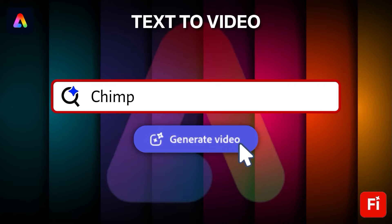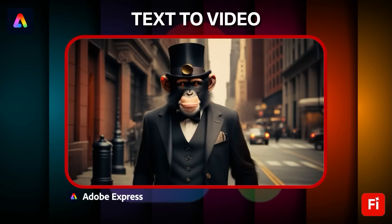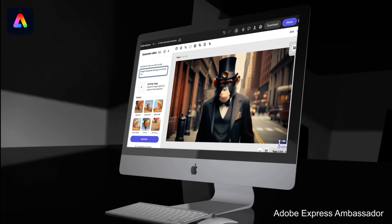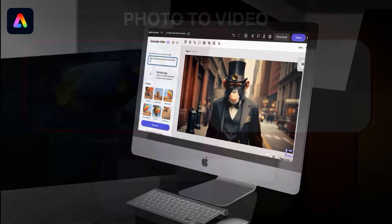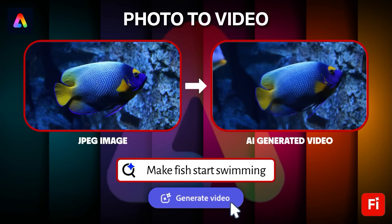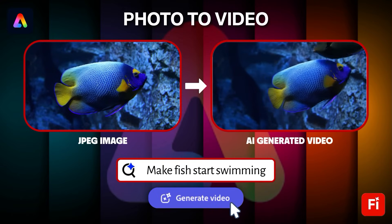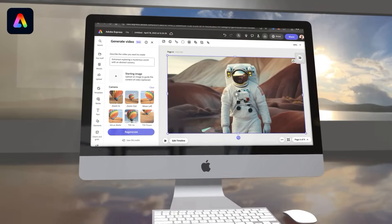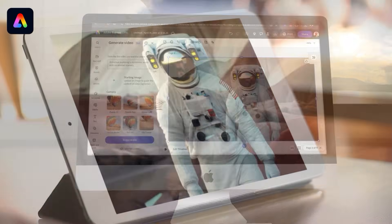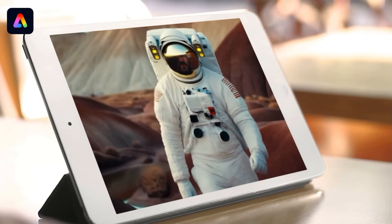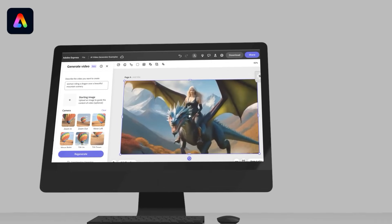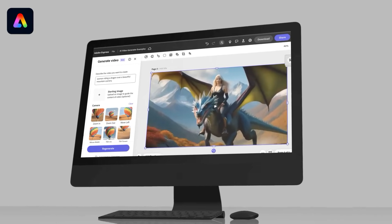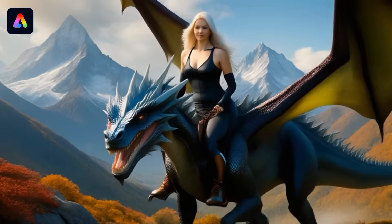On Adobe Express, we can now use text prompts to turn any idea into a high-quality AI video in seconds. As an Adobe Express ambassador, I'm excited to show you how this powerful generative AI tool can turn your text prompts, and even your images, into stunning video clips that you can use for your business. Simply describe the video that you want to create, and artificial intelligence will instantly provide you with an incredible video based on your prompt. Powered by Firefly, the quality and accuracy of the AI-generated videos are unmatched, whether you're creating realistic or animated videos.